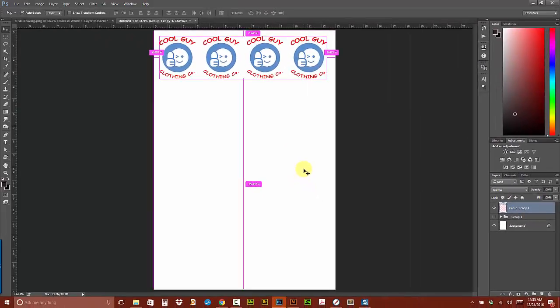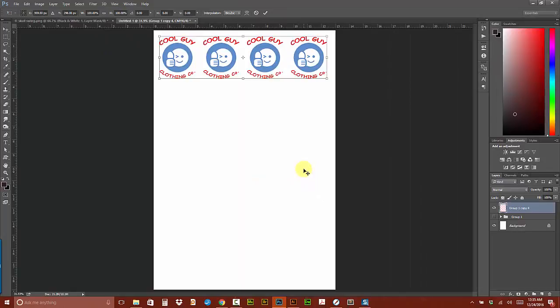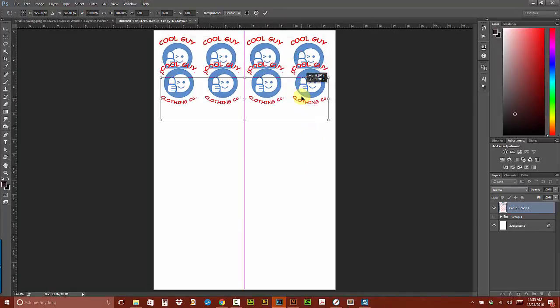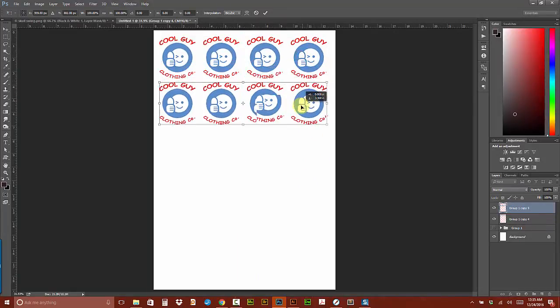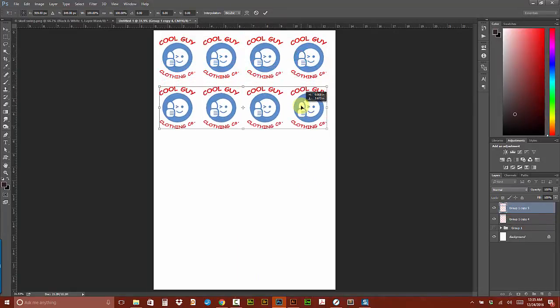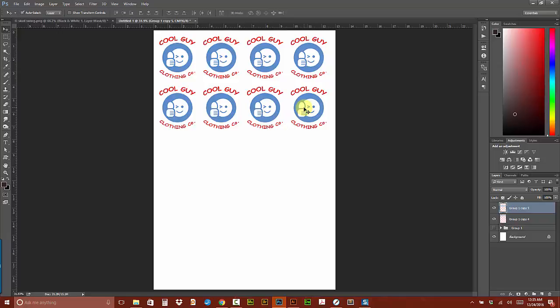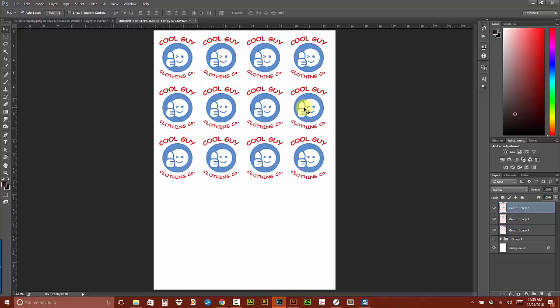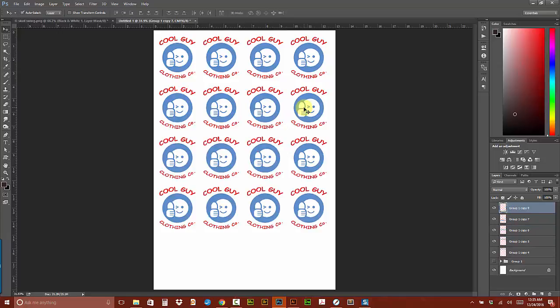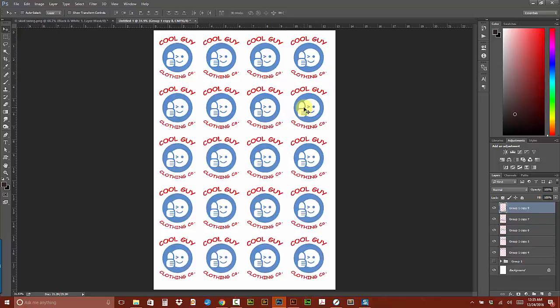Now I'm going to do CTRL ALT T to get in the step transform mode. Drag down, hold shift so it snaps. Let go and commit. Now I'm going to do CTRL SHIFT ALT T T T. There you go. So that's the step and repeat in Photoshop.